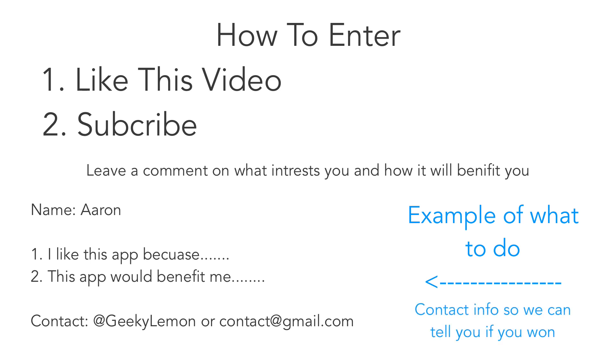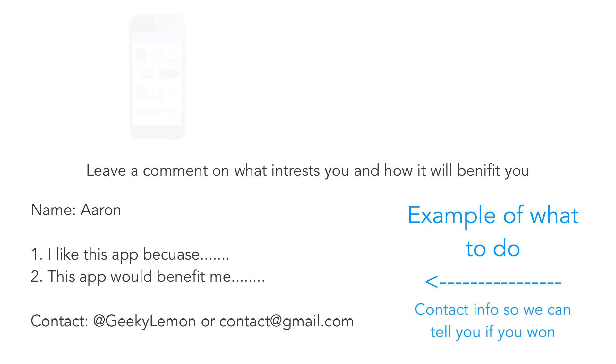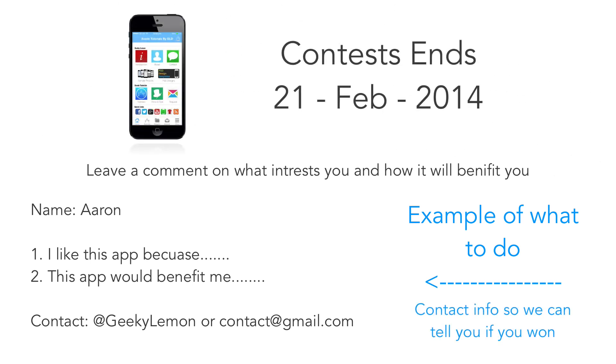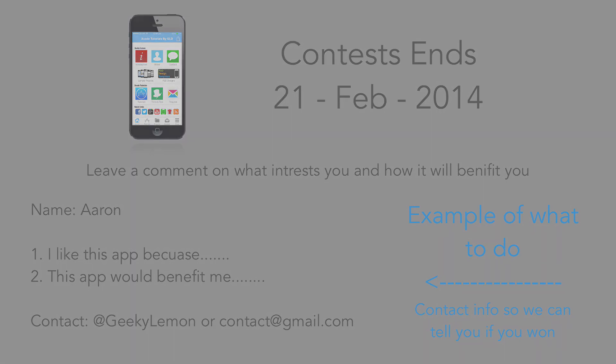So that's all you simply need to do. The contest ends on the 21st of February 2014. Thanks for watching and good luck to all those who enter.